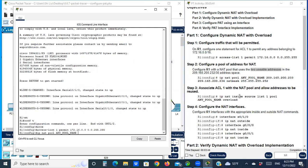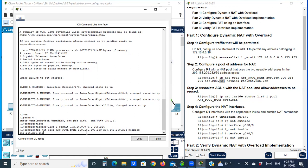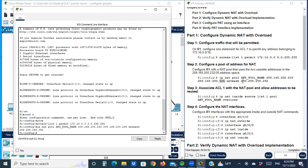Looking at the address 209.165.200.232 — this is the network address. So the next address, .233, is the first host address and .234 is the second usable host. The NAT pool is configured with start address 209.165.200.233, end address 209.165.200.234, and netmask 255.255.255.252. This netmask corresponds to a /30 network, which has only two usable host addresses.